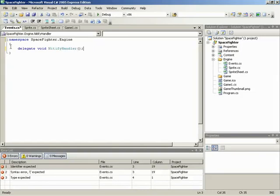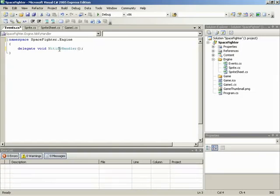I am going to take out all of the using statements and remove the class, because all we're going for here is the declaration of a delegate. This will be delegate void NotifyHandler.